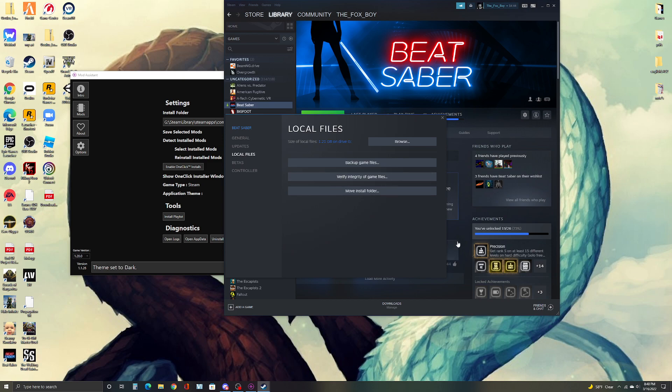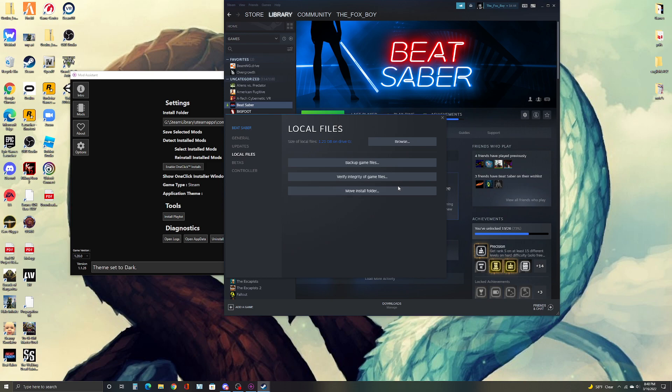And then it'll check and see if there's files missing, which there will be once you click on that. Then make sure you click on it again to make sure it's all there.